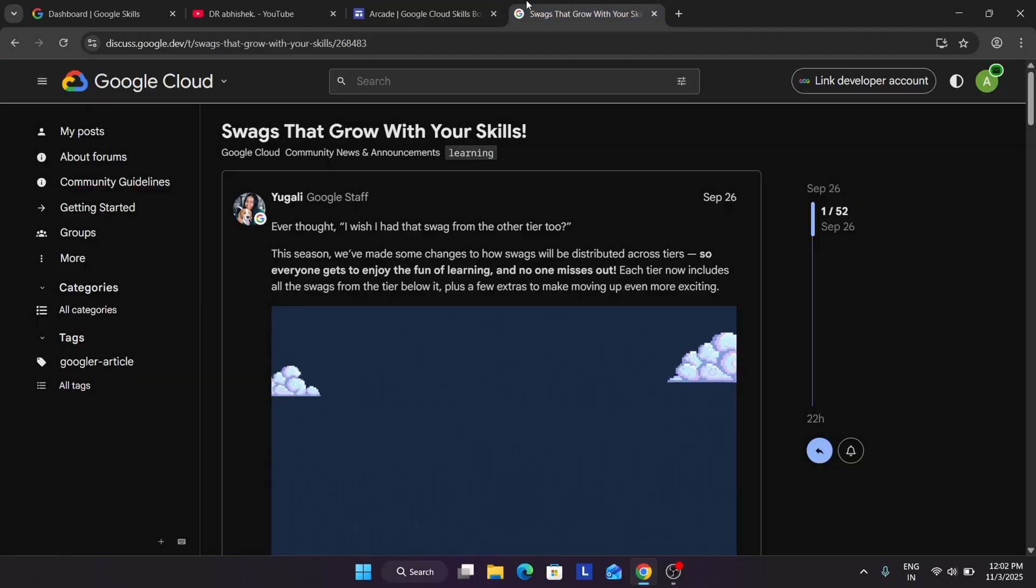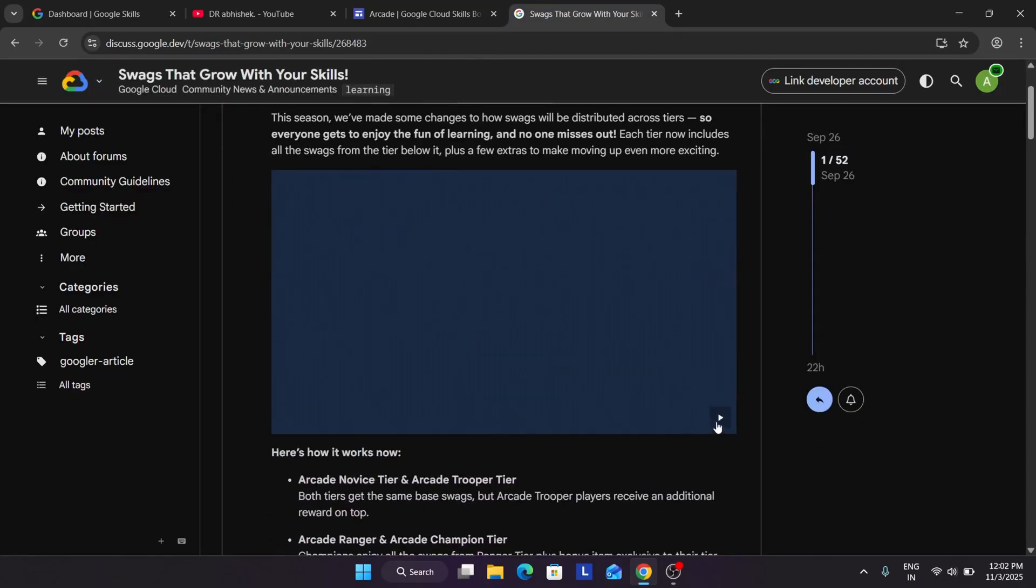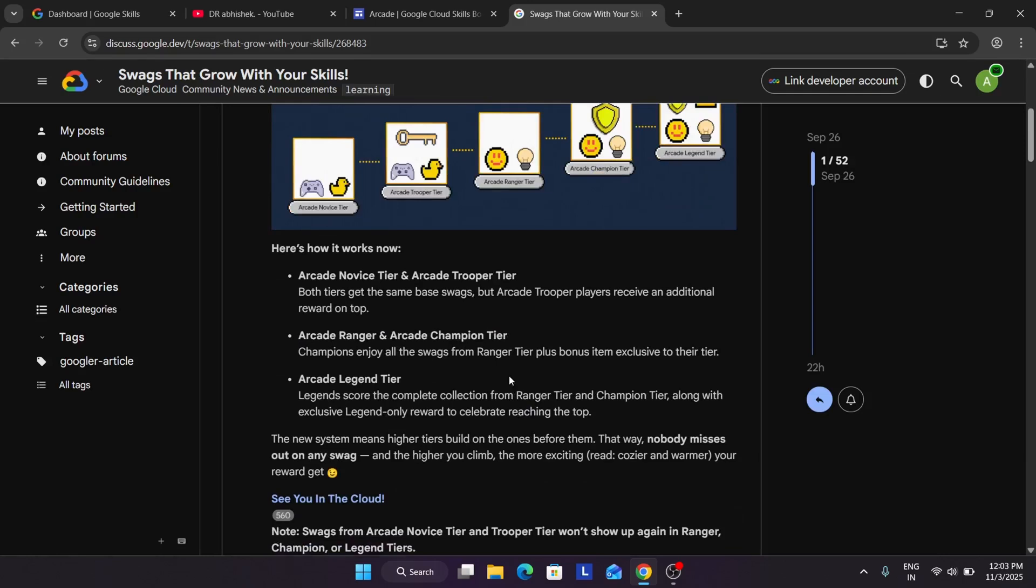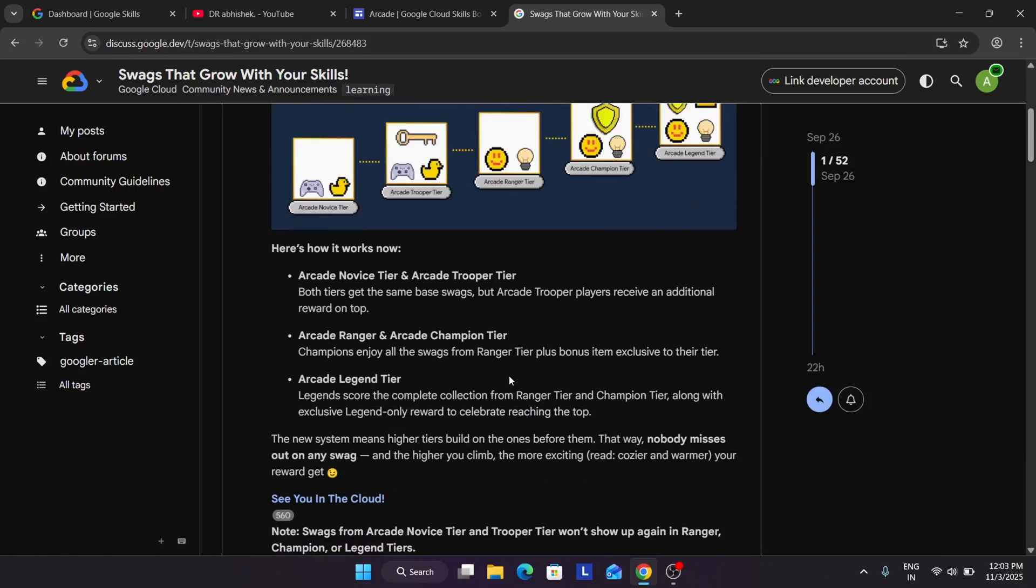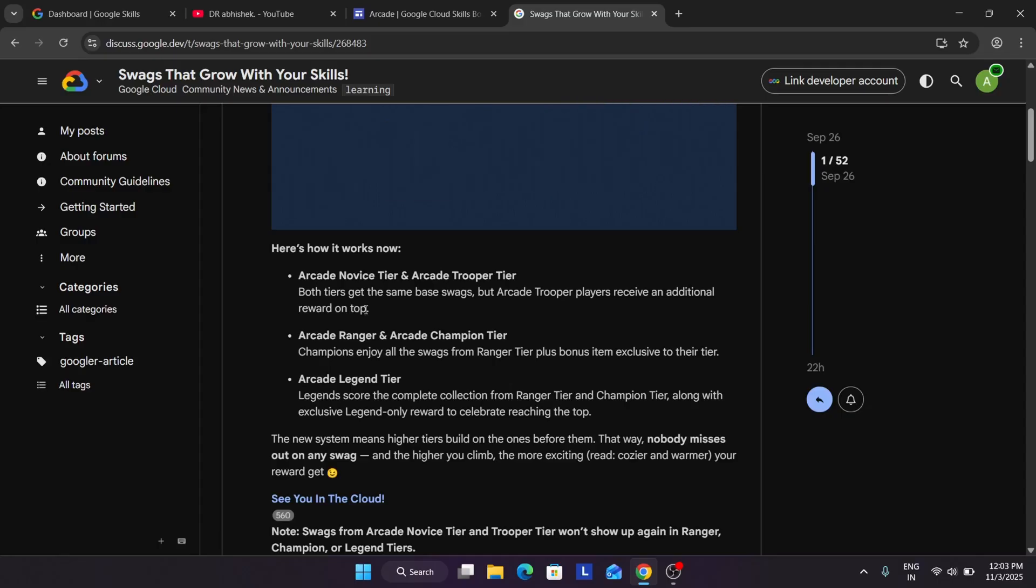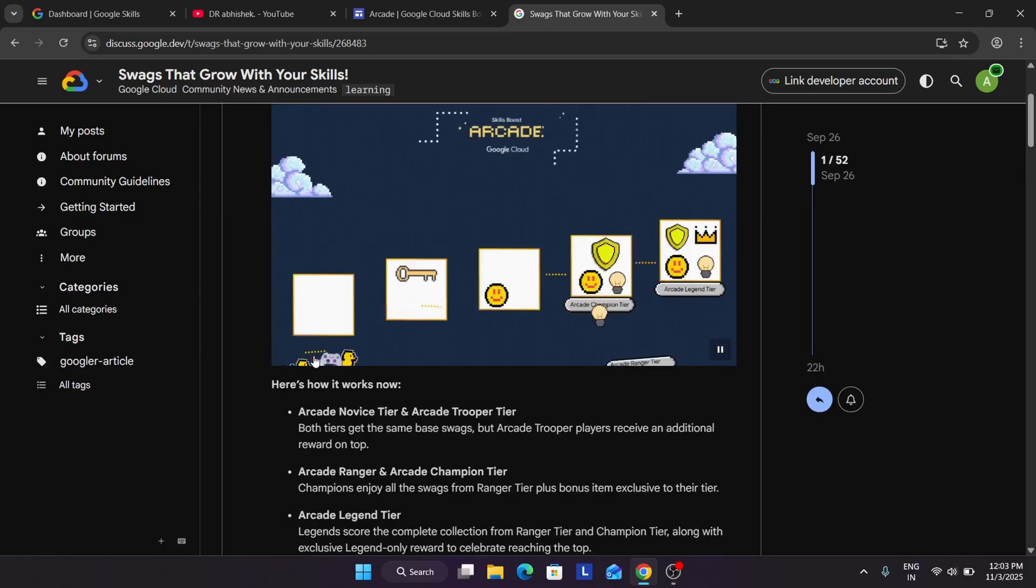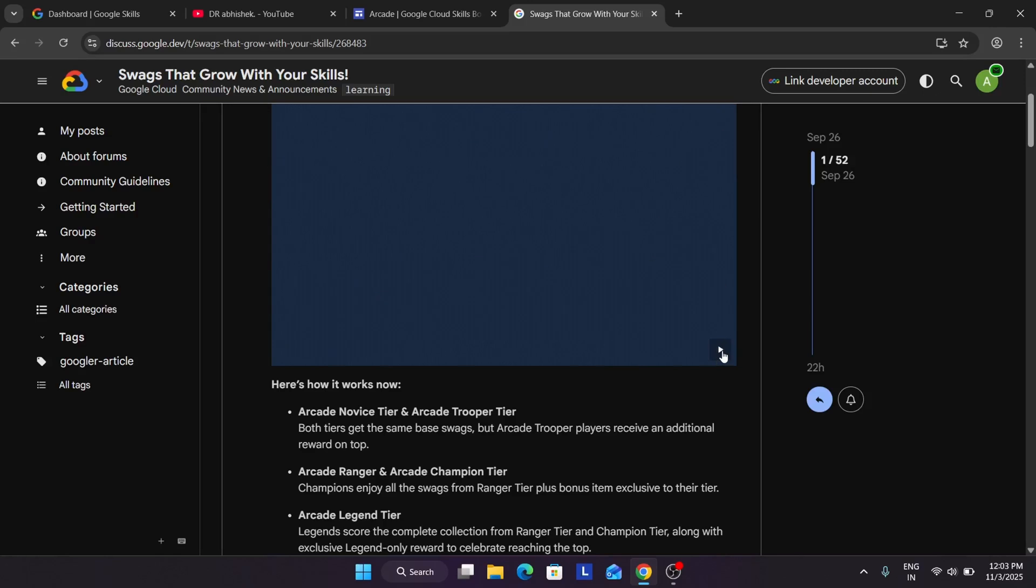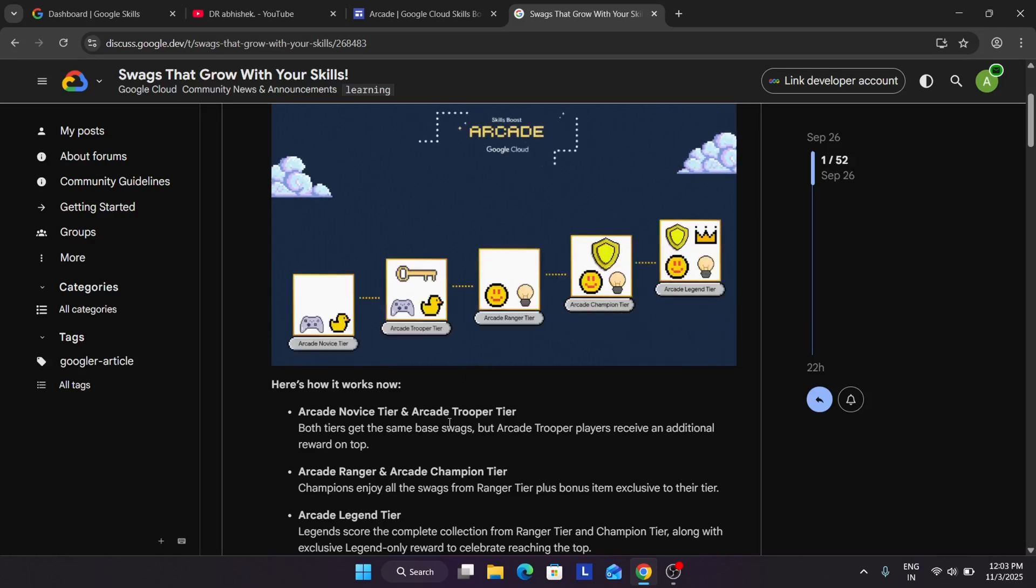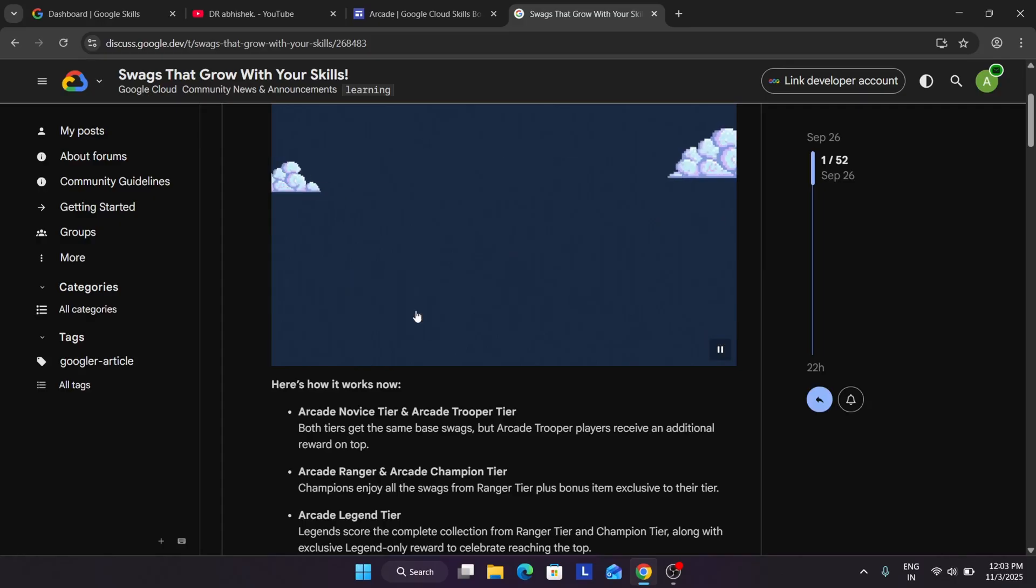Let me show you the post made by the program manager. Basically people who have completed Trooper tier, if you complete the novice tier, then you will be getting the novice tier tracks. But if you complete the arcade Trooper tier, you will be getting one additional tracks, including the novice tier tracks. You can see here that they have added the same tracks we are getting from novice tier and one key is a special edition swag which has been added.